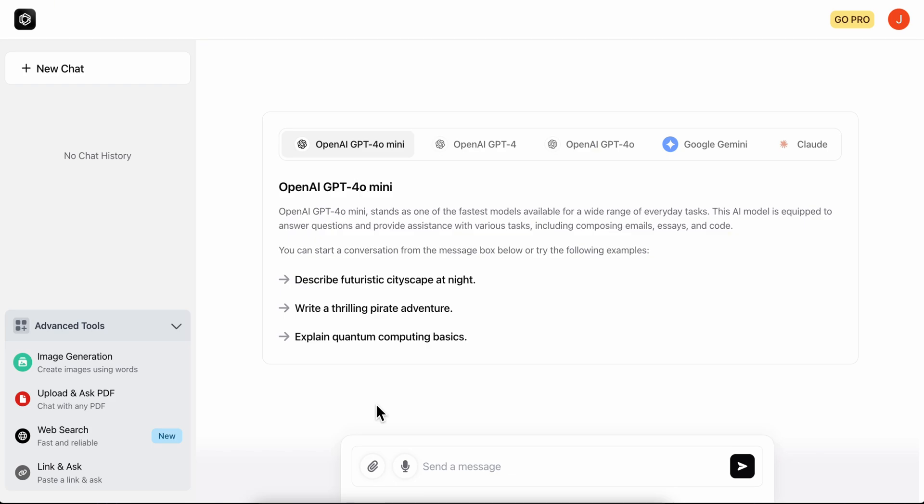Hello everyone, in today's video I'm going to show you how to use Nova AI chatbot.